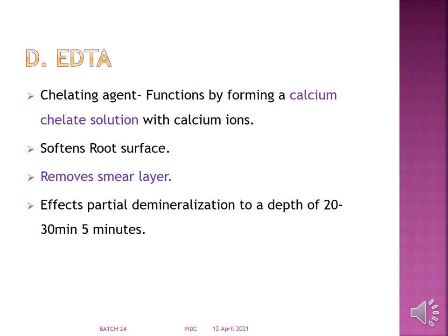The fifth agent is EDTA, a chelating agent that forms a calcium chelate solution with calcium ions. It softens the root surface, removes the smear layer, and effects partial demineralization to a depth of 20–30 microns when applied for 5 minutes.